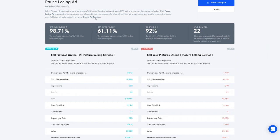This ad group is 'sell pictures.' We're targeting people who are looking to sell photos online. Here we have the two ads — the winning ad is shown on the left and the losing ad is shown on the right. They're very similar. The headline one is different in only one word: 'sell pictures online' versus 'sell your pictures online.'